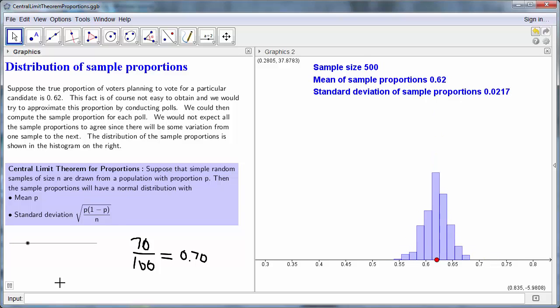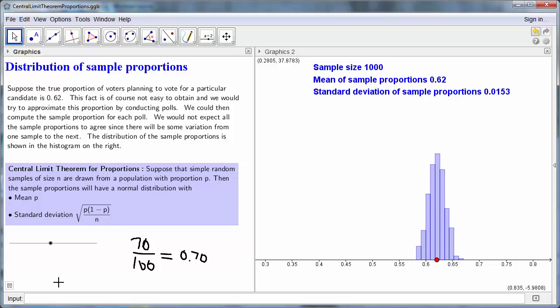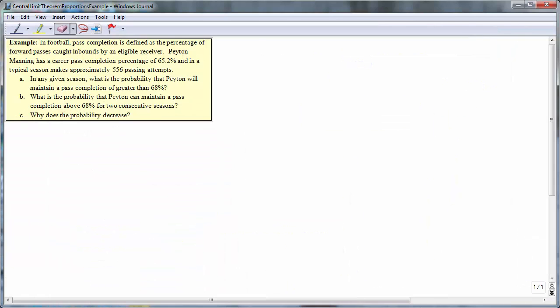We're now ready to move on to an example where we apply the central limit theorem for proportions. In football, pass completion is defined as the percentage of forward passes caught inbounds by an eligible receiver. Peyton Manning has a career pass completion percentage of 65.2% and, in a typical season, makes approximately 556 passing attempts.